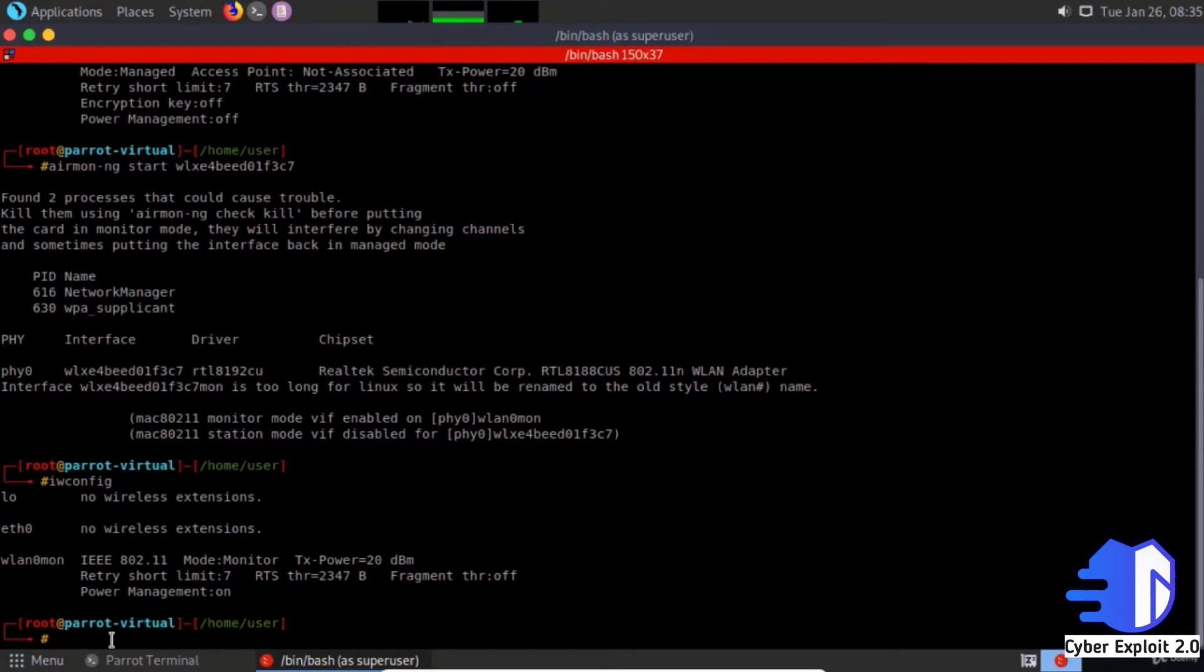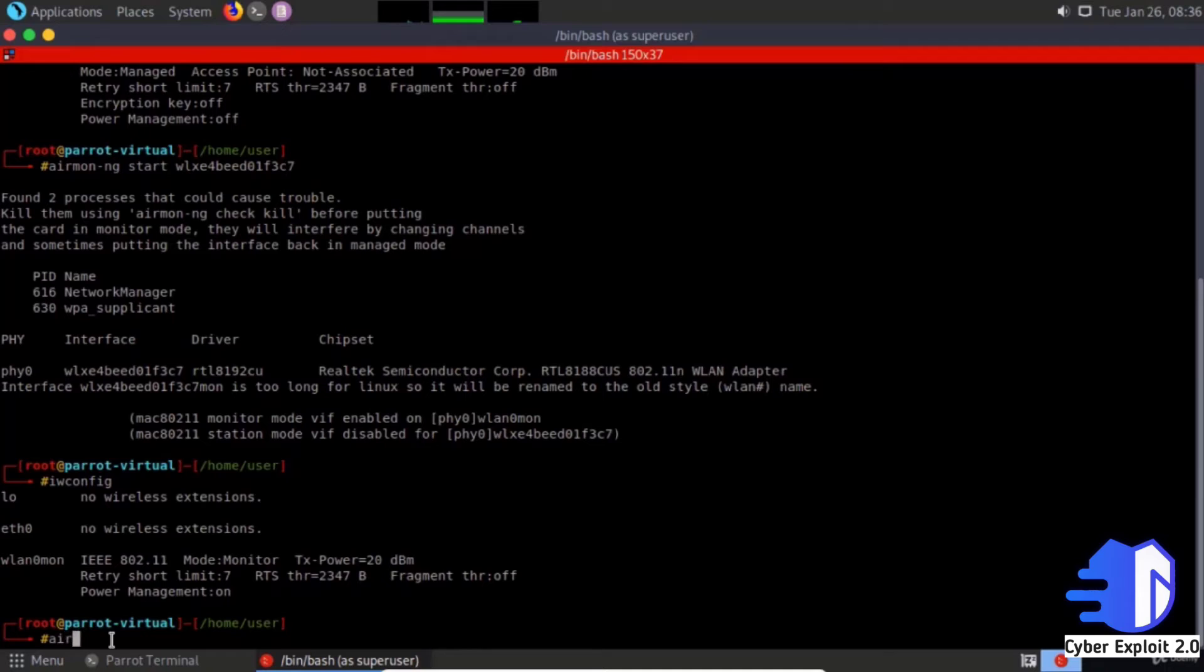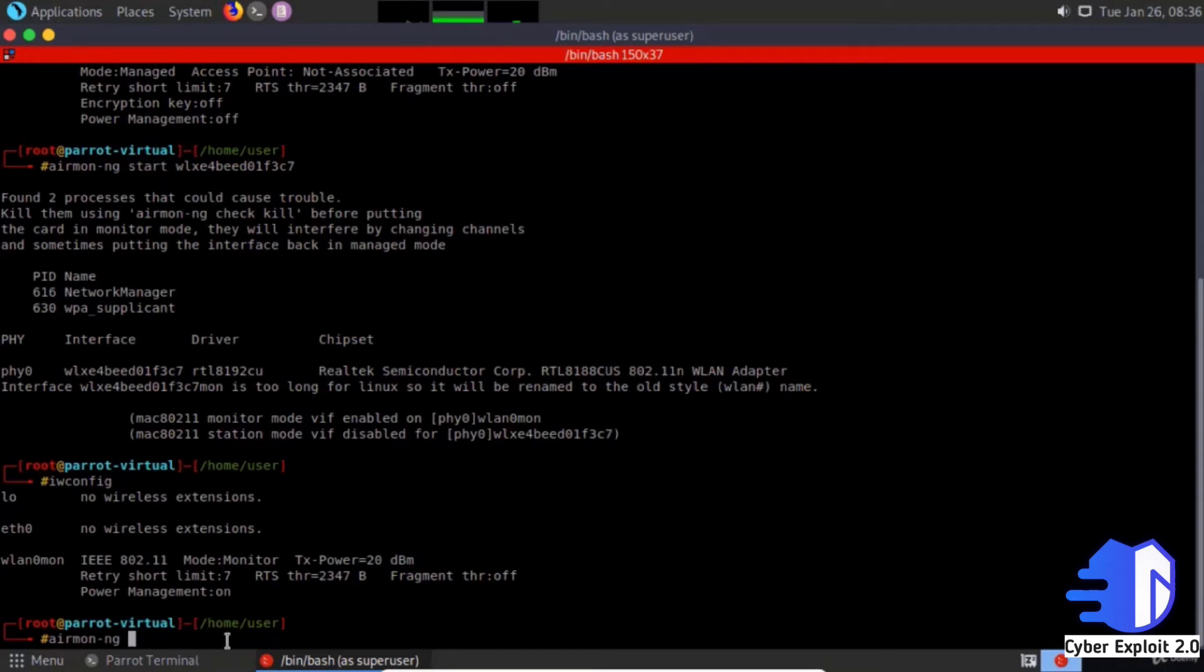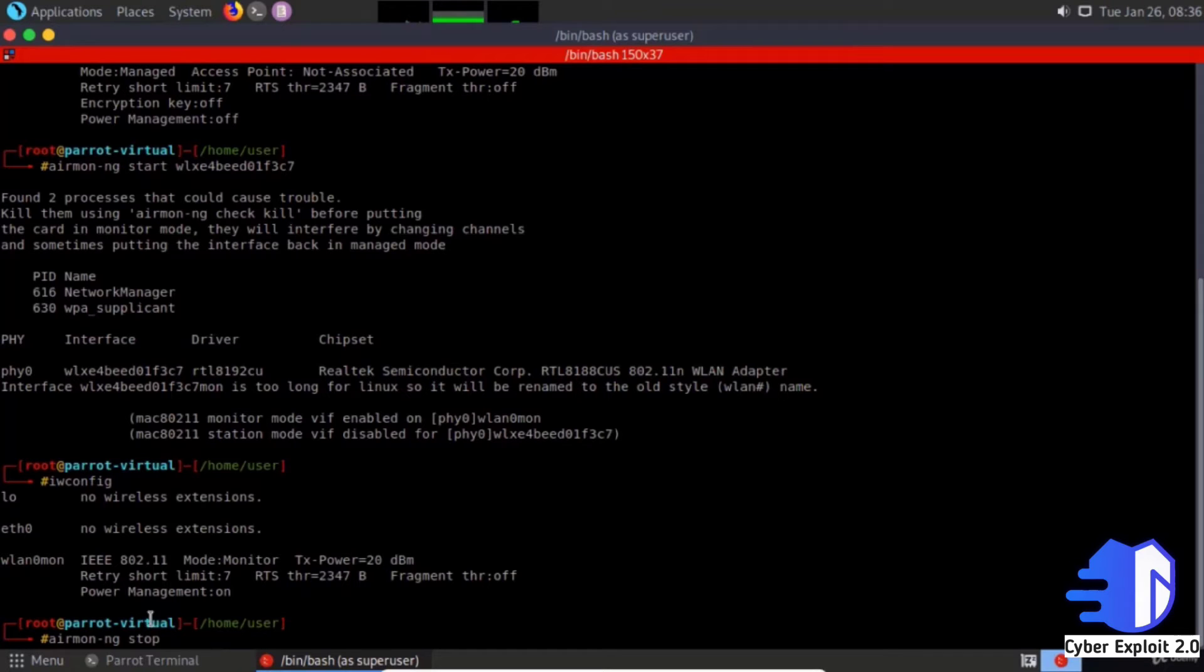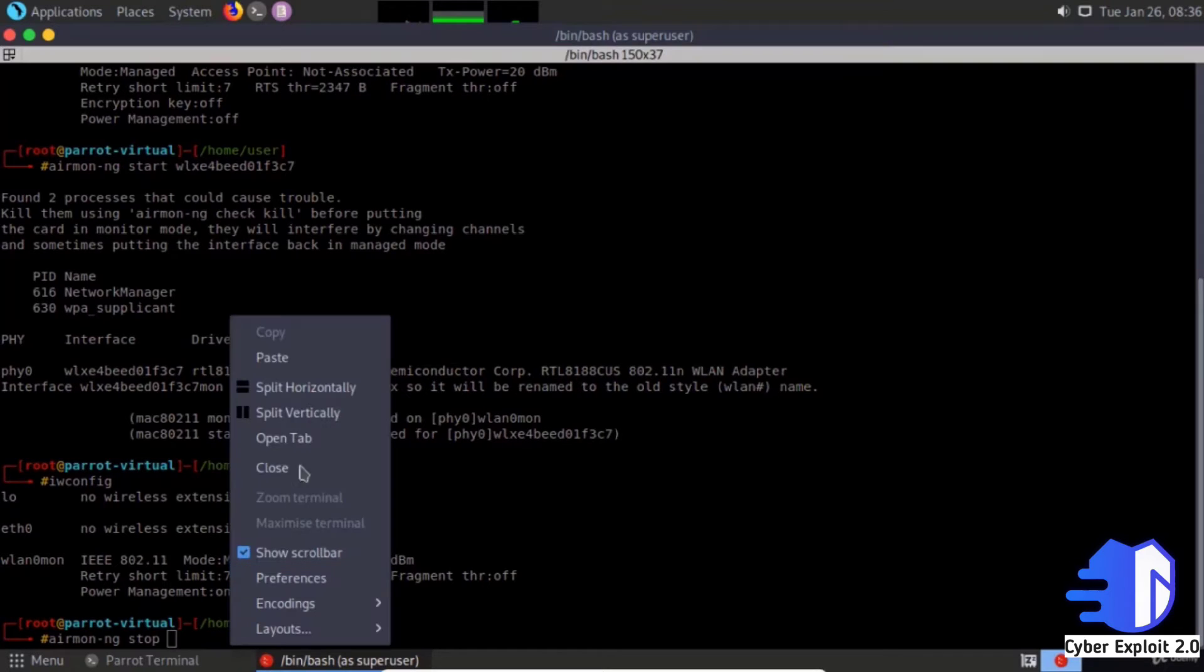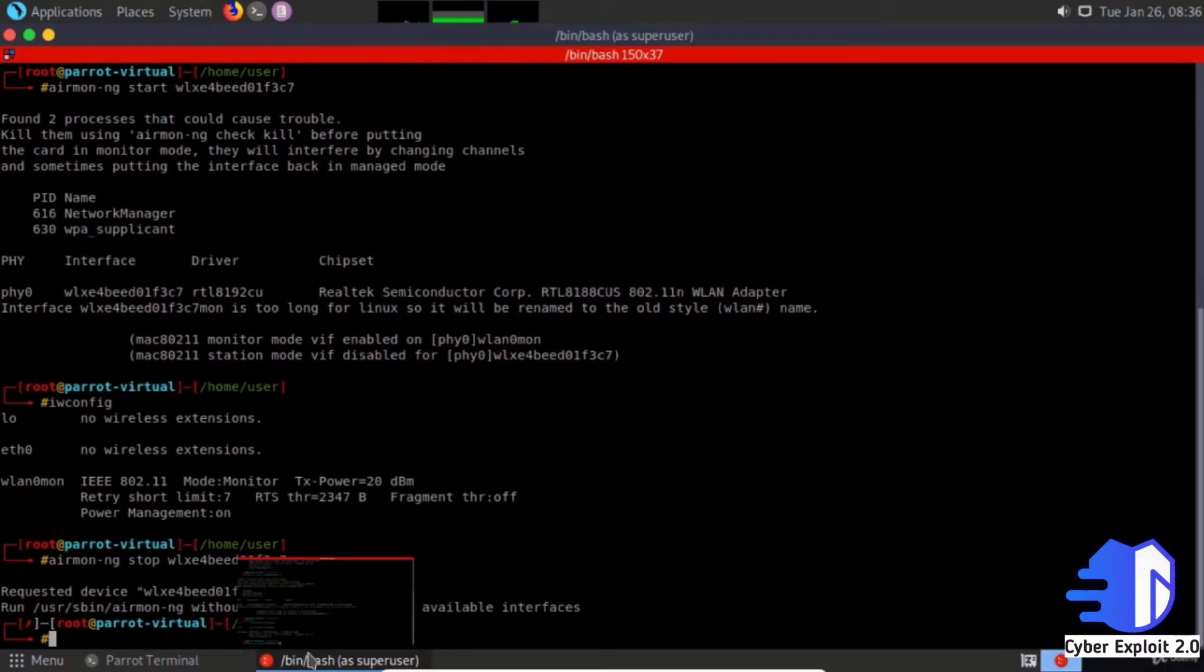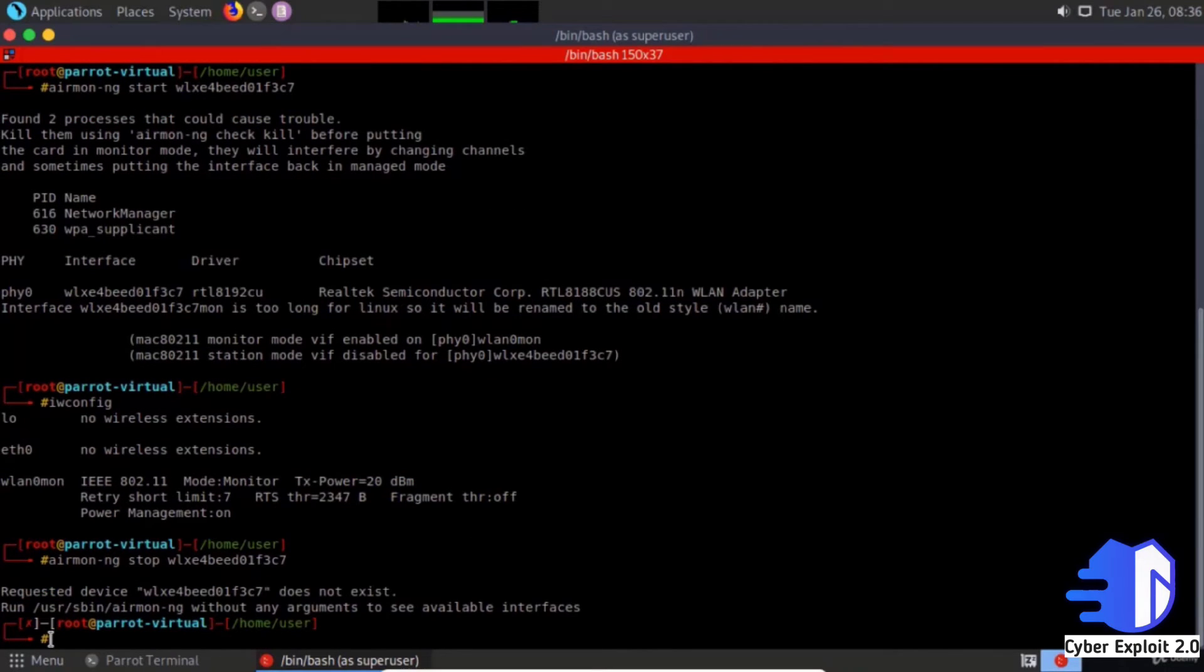If you want to change back from monitor mode, use airmon-ng stop, then the interface name and enter. It will be changed.